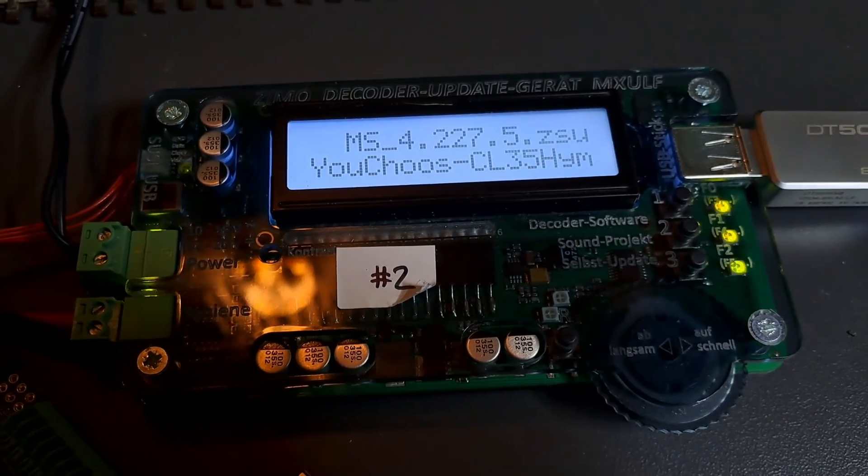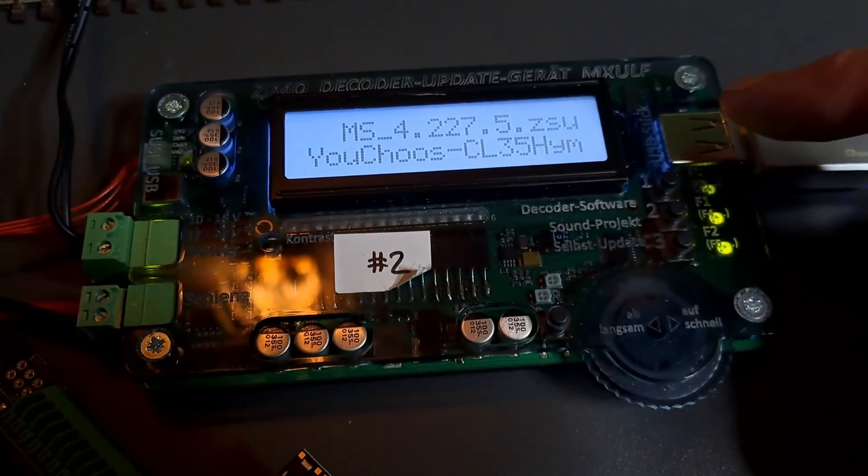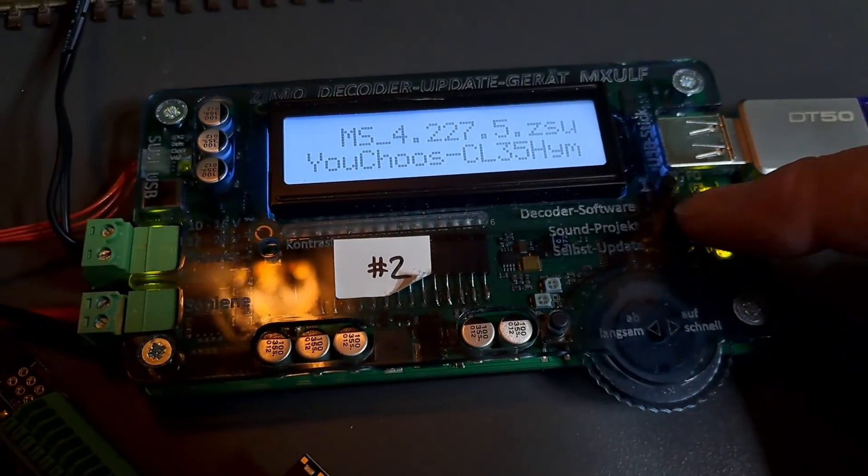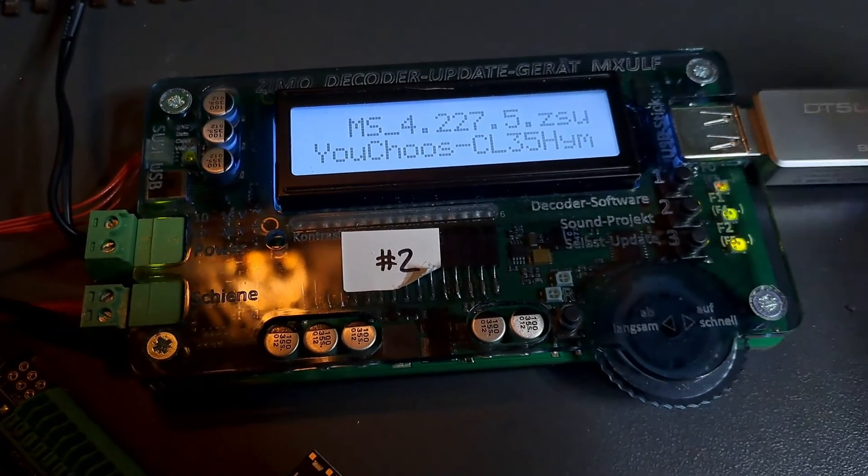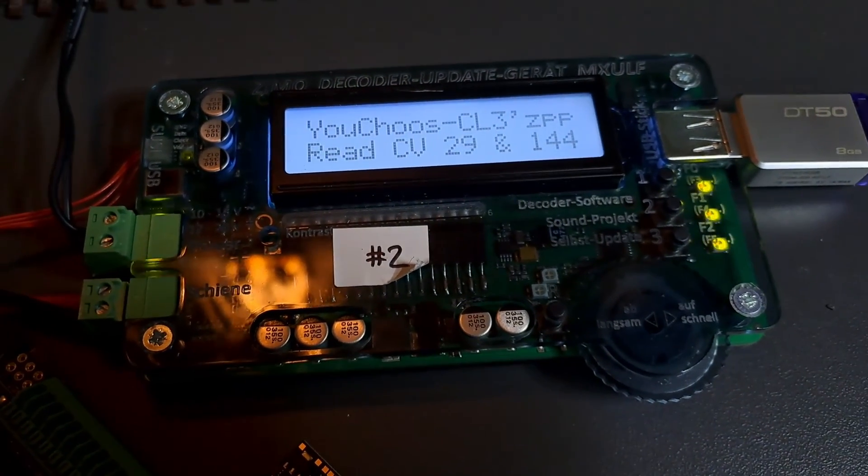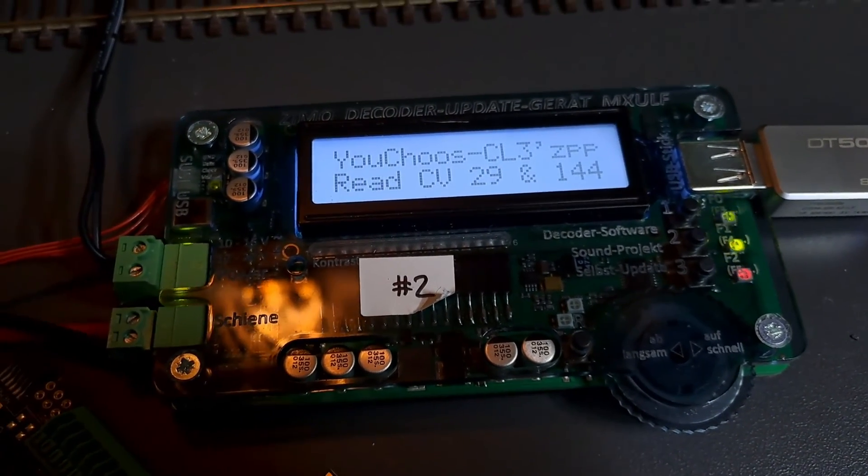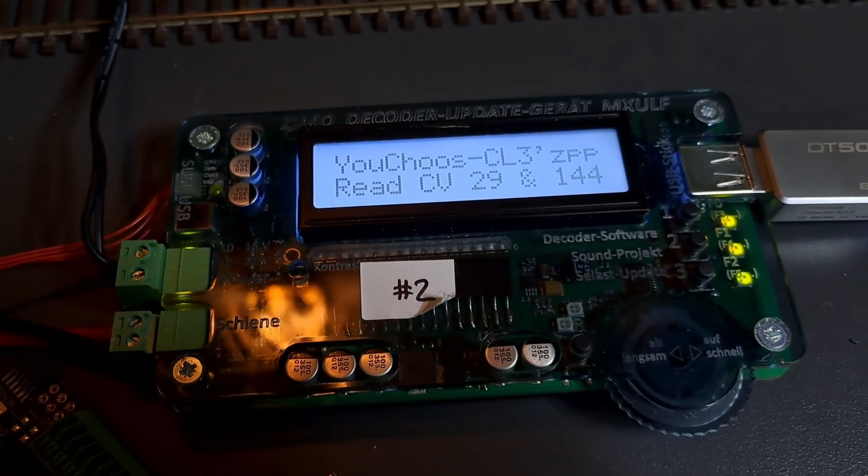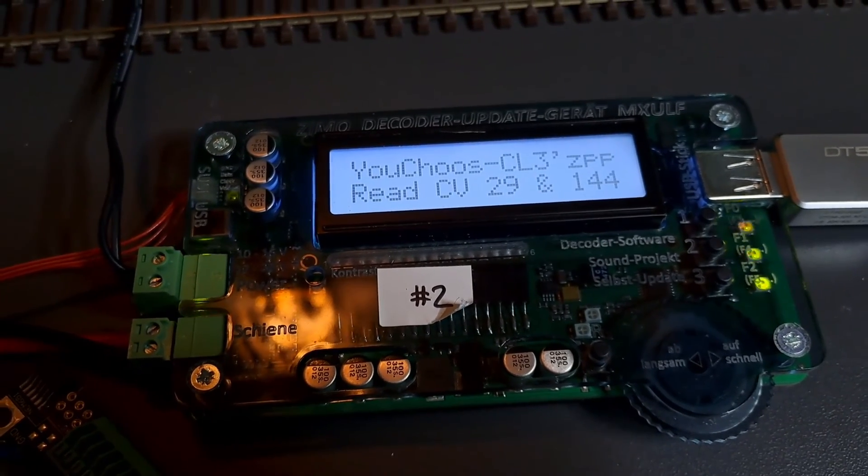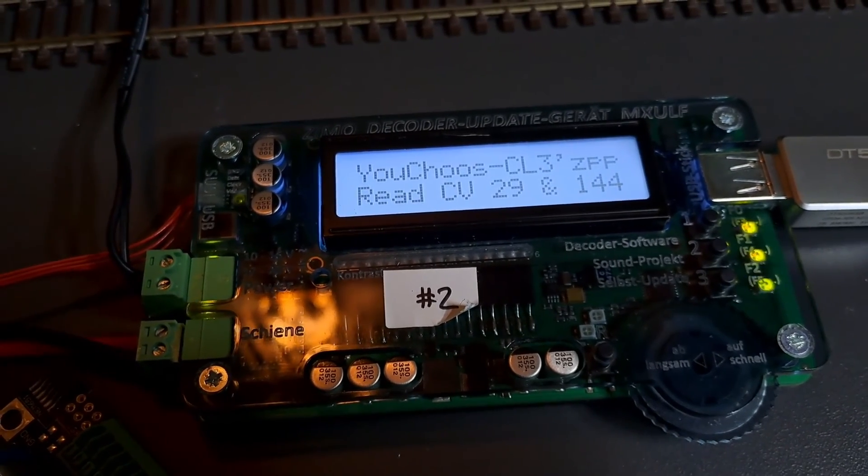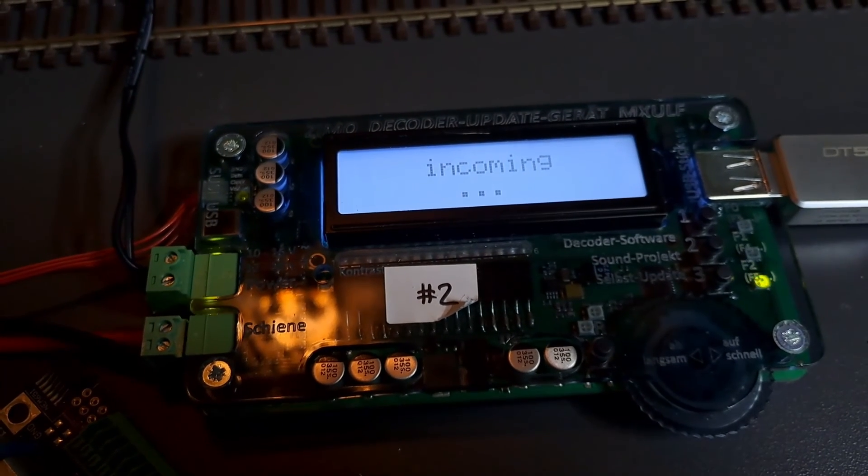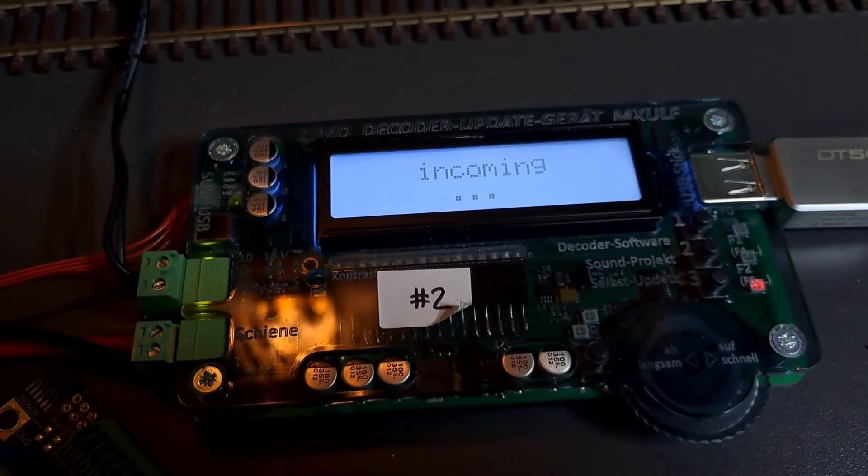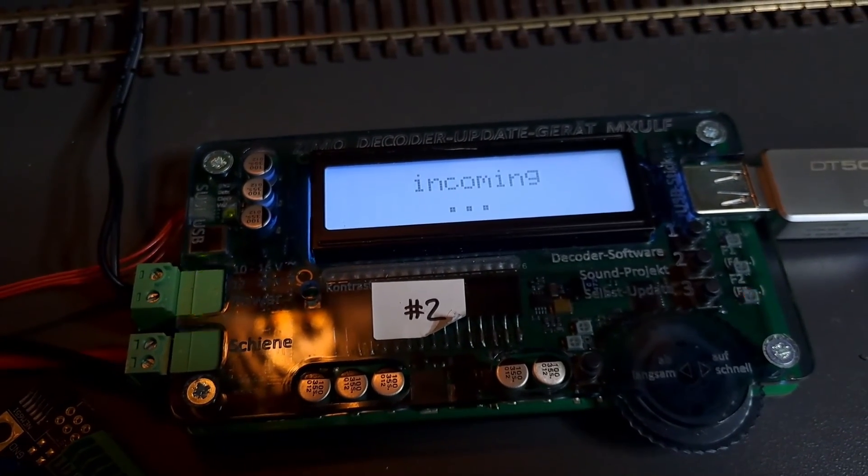We haven't actually put the load code in yet, so if we attempt to load this—which is button two—it goes off and attempts to get the details of the decoder. This should fail because we haven't actually put the load code into the decoder yet. Give this a moment and it will come back and give an error. Sometimes it takes a little while to go through the sequence.